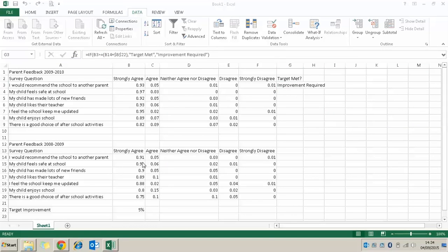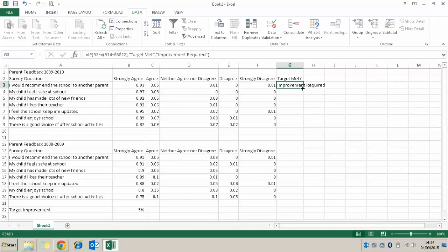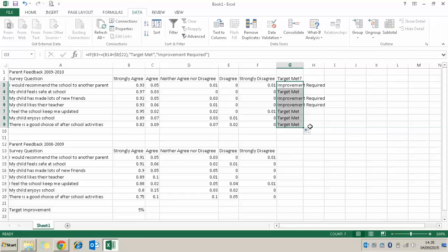Once we've done that, I'm going to select the cell I've just created the formula in and use the little fill handle box in the bottom right-hand corner. I'm going to click and drag it down, which will replicate that formula down and copy it for each one of these survey questions.